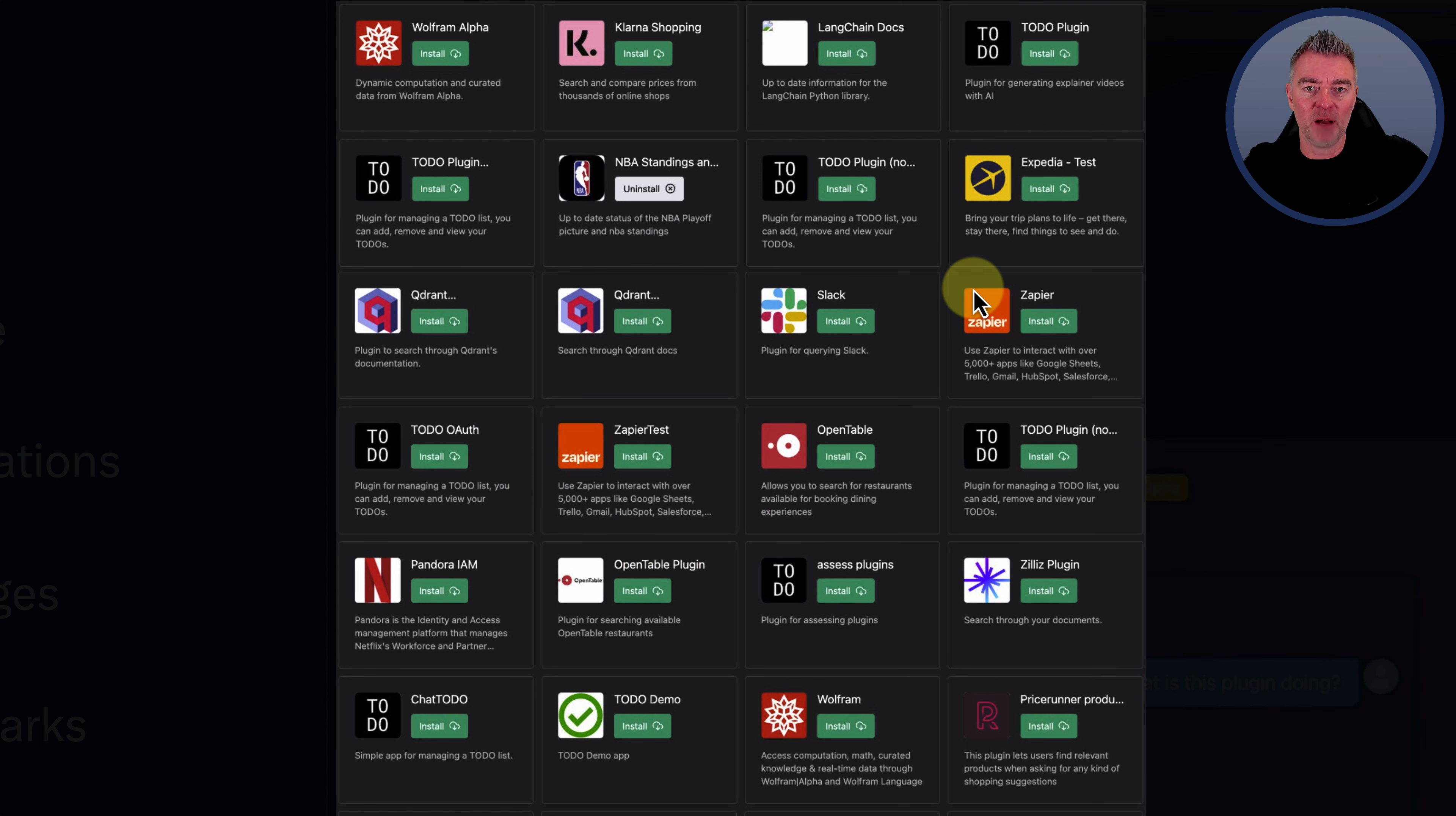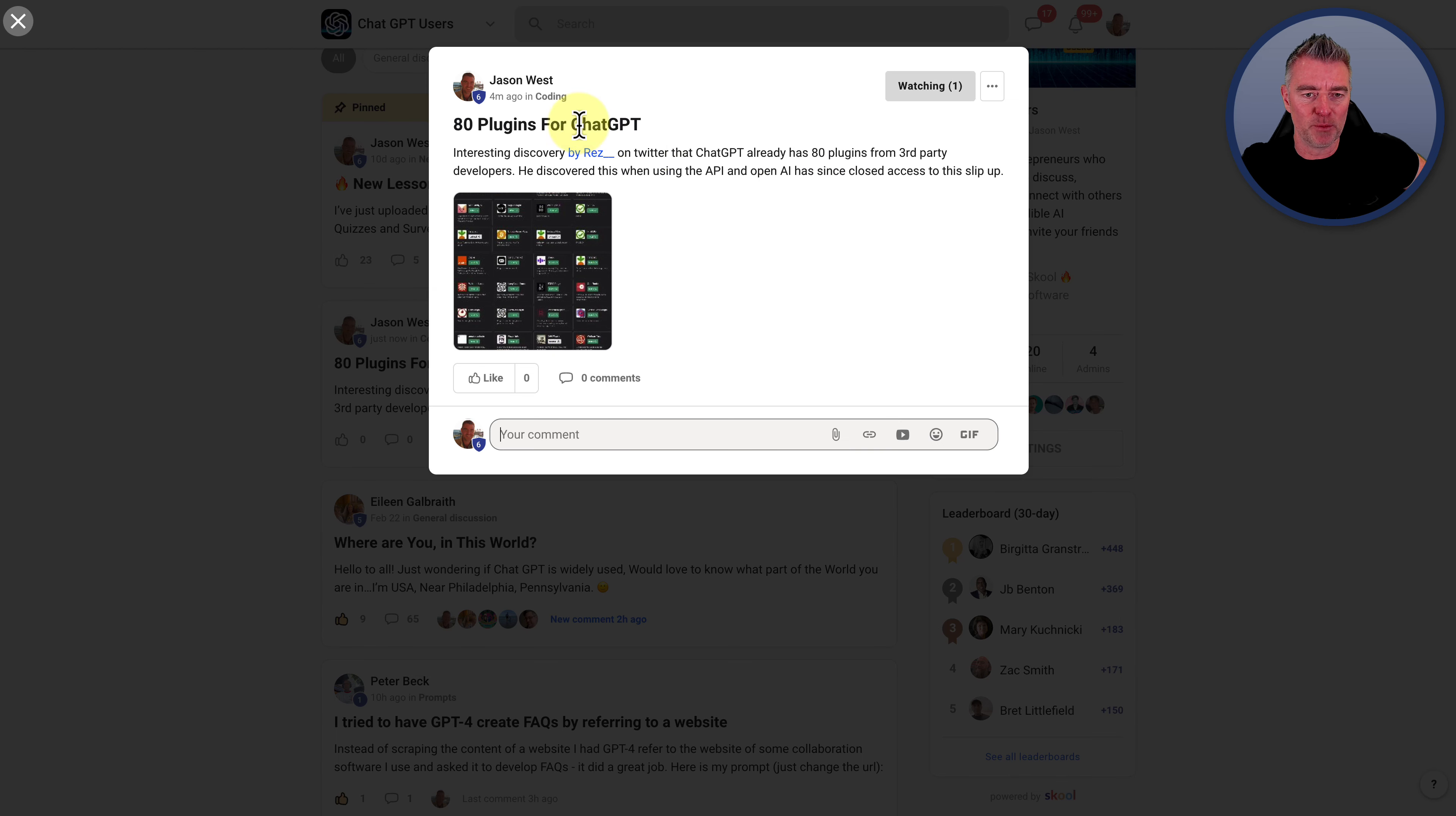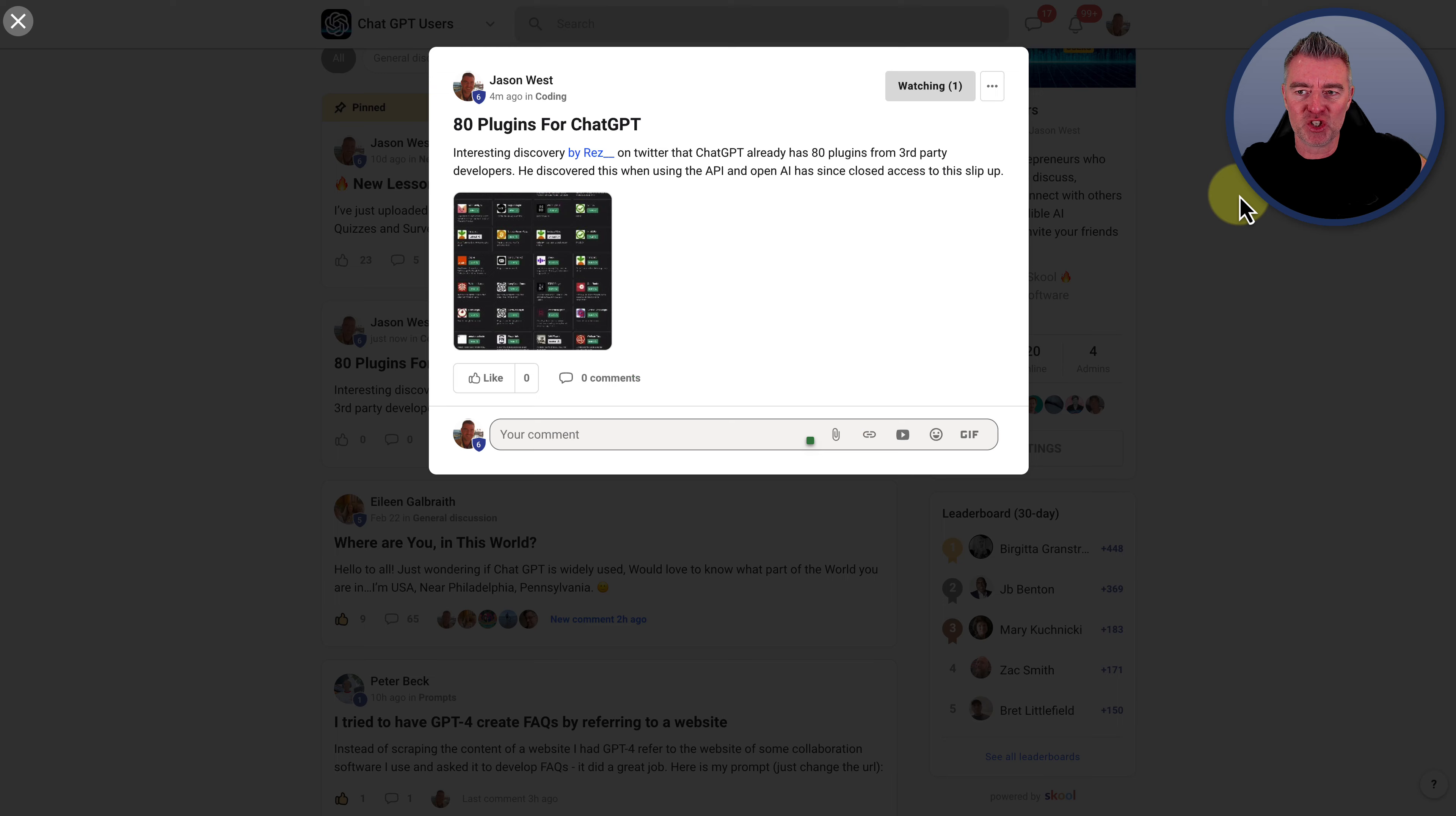And if you want to see all of these, by the way, you can just go to my ChatGPT users group. I've put a link for you to be able to just easily go and follow res underscore underscore on Twitter. And then you can have a good look at the image there as well.